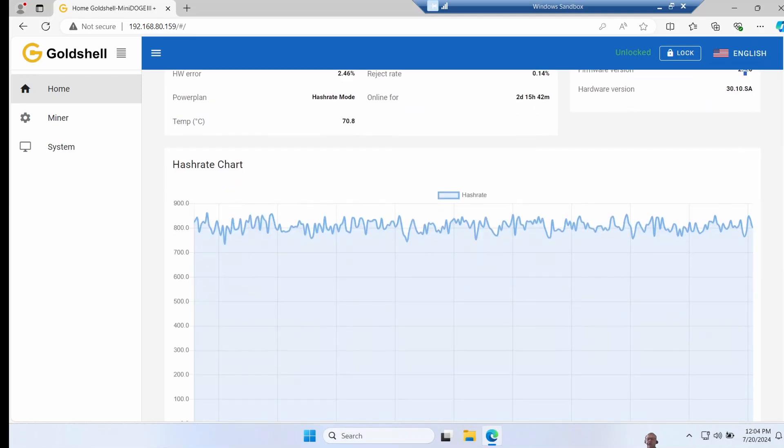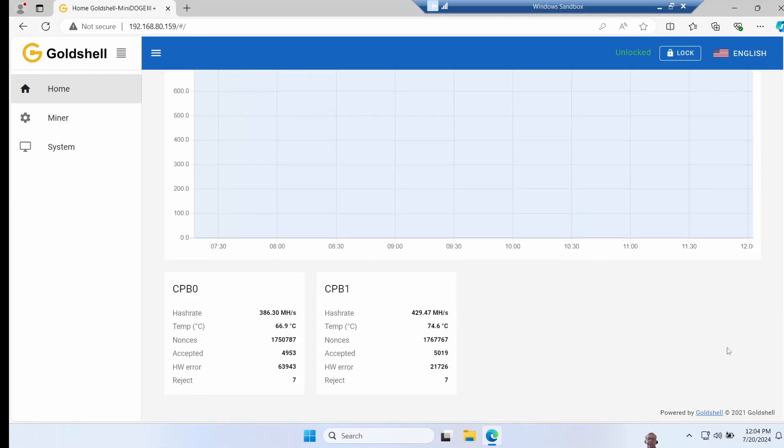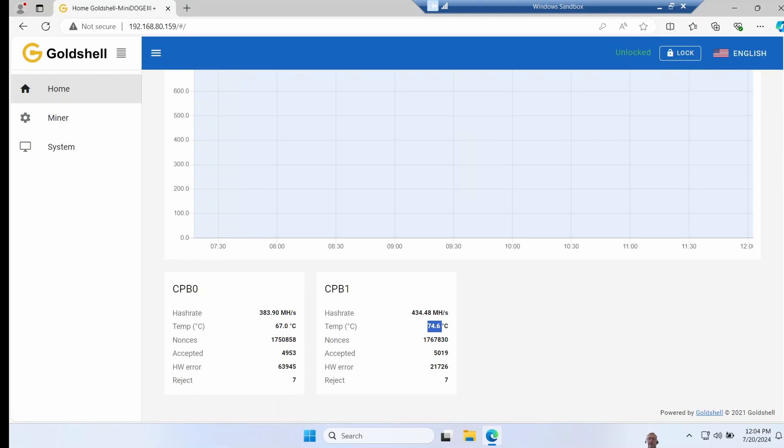You go to the chart of the hash rate, and then there's two hash blades inside of it, and you can see the performance of each one. Notably for me one of the hash boards is always much hotter than the other. I presume that's just the way it's designed.